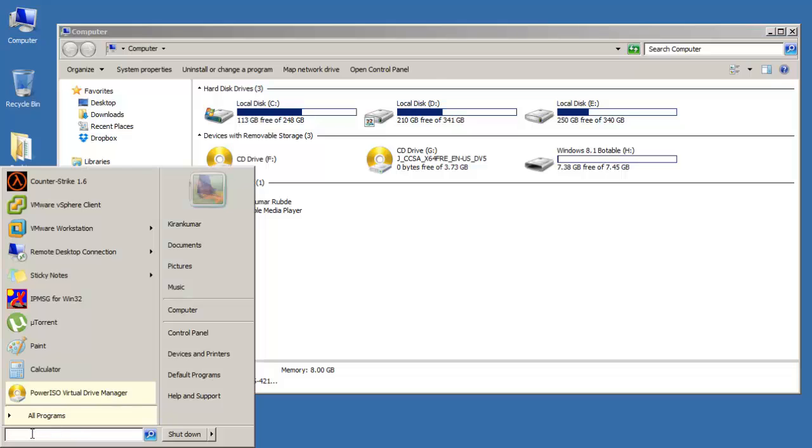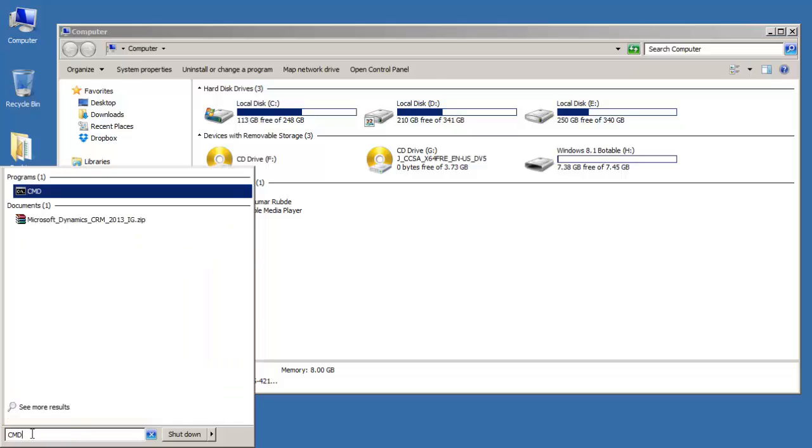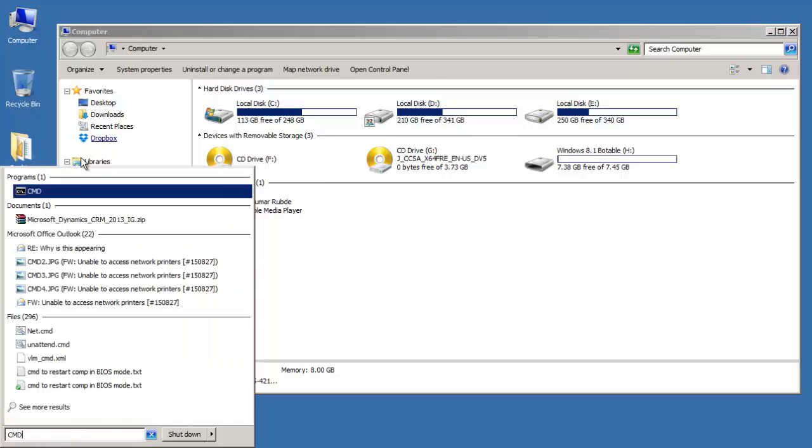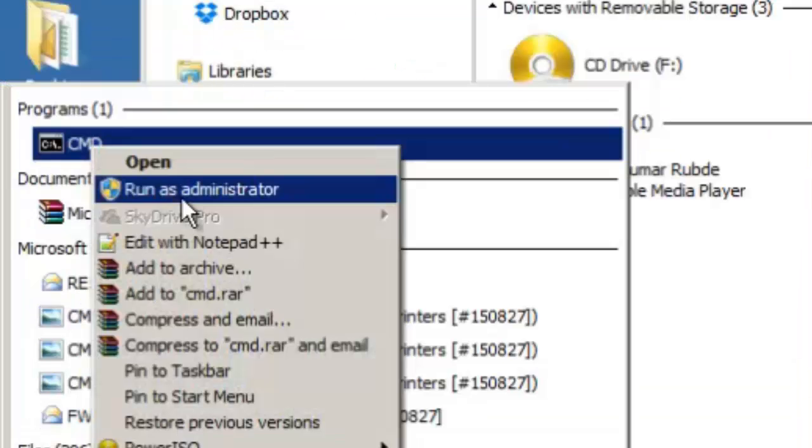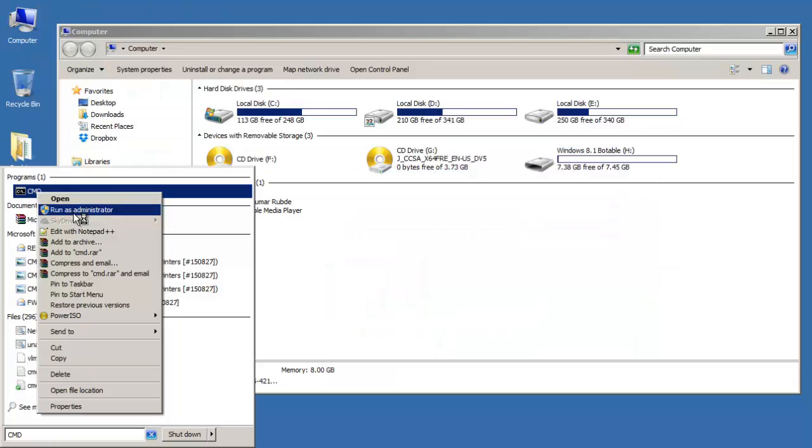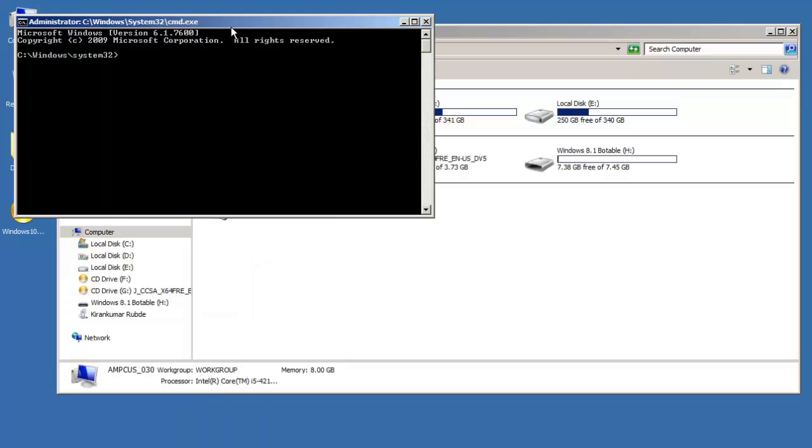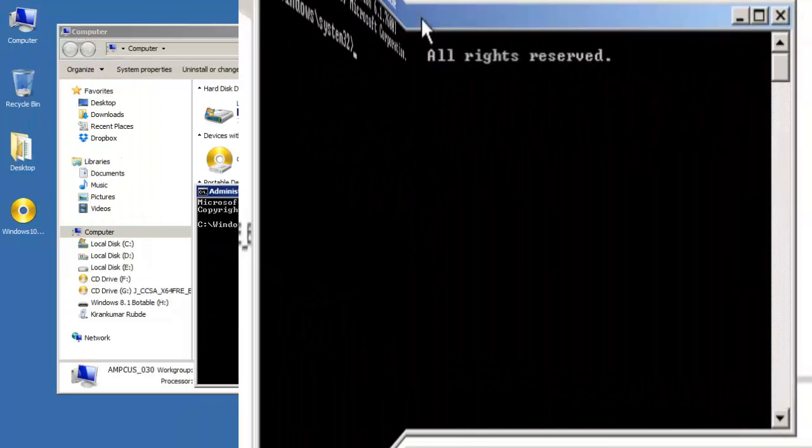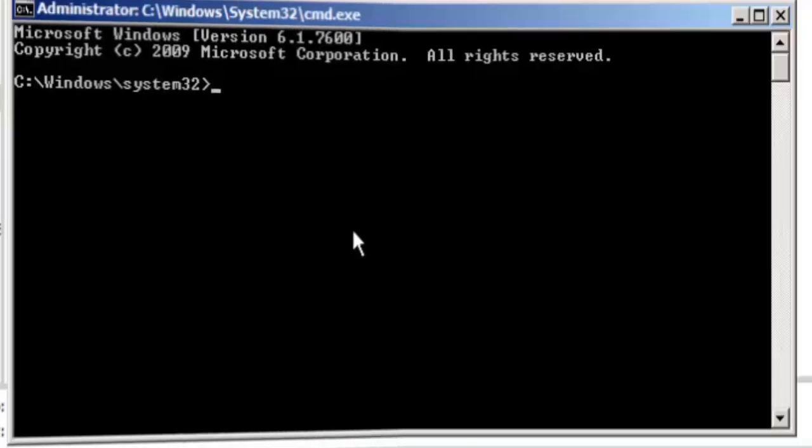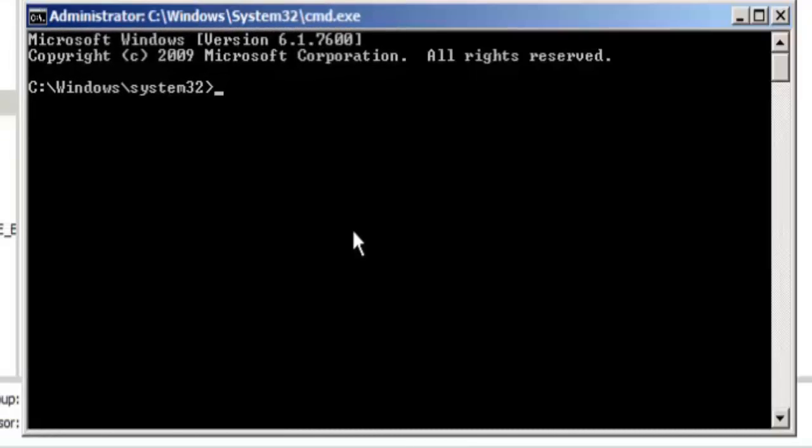Go to the start menu and type cmd. Open it with run as administrator. Type in the following command, diskpart.